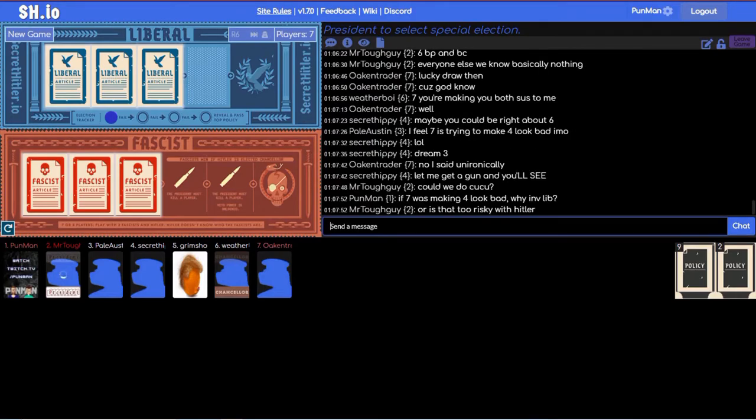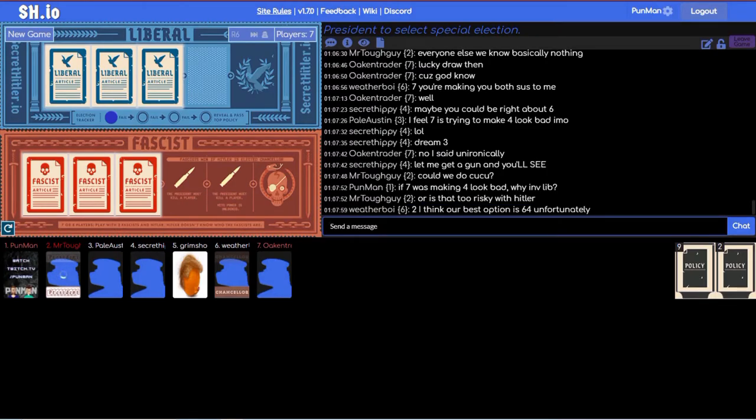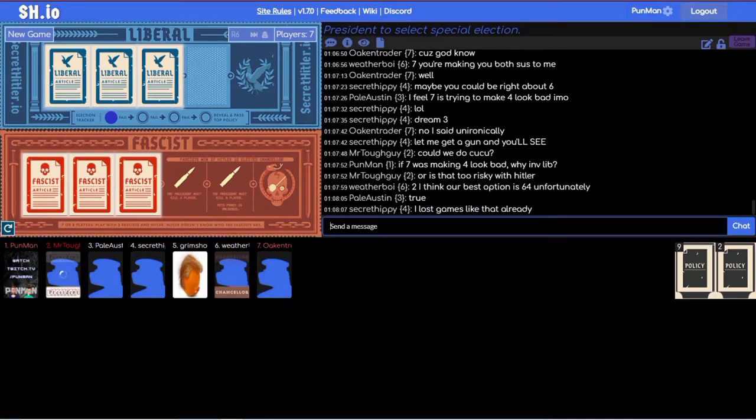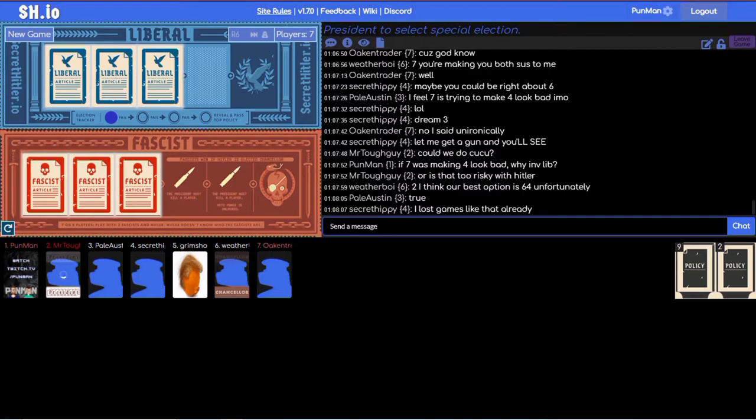Dream three. No I said unironically let me get a gun and you'll see. How do we cook or could we do cuckoo? Or is that too risky with Hitler? What is cuckoo? Two, I think our best option is six four. True. Picking the person you investigated as liberal as your chancellor.